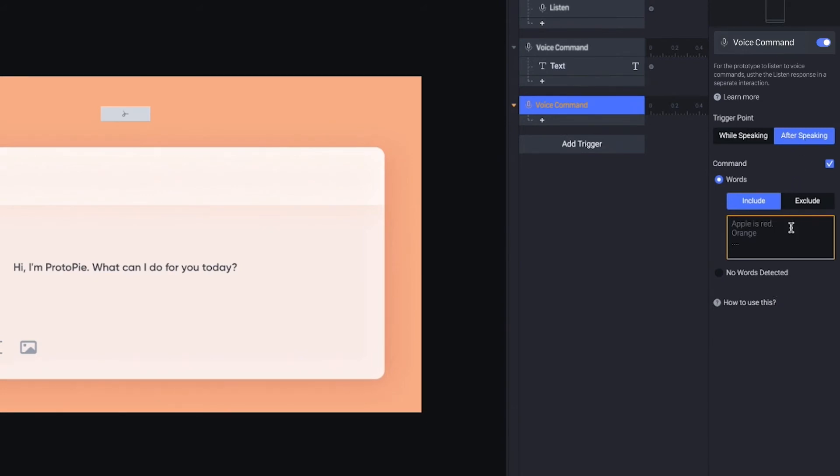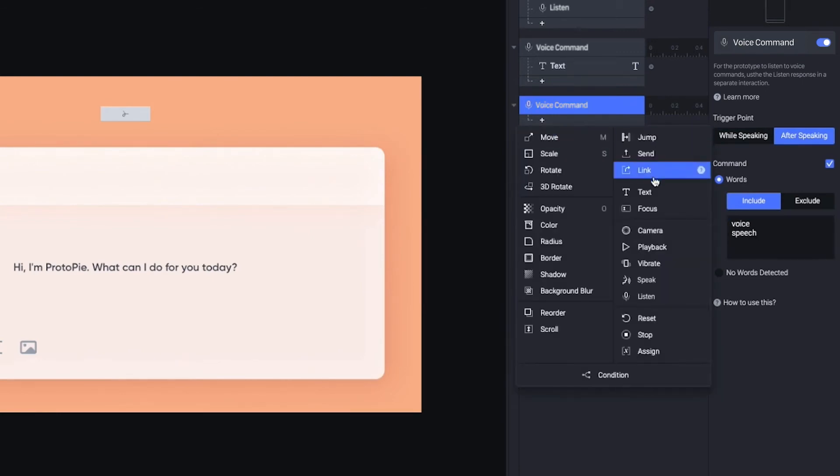Here, I can type multiple command words using the enter key, for example, voice or speech. If I say them, this answer will appear on the screen.